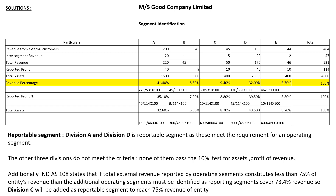Total assets for the five divisions are: A is 1500, B is 300, C is 400, D is 2000, and E is 400. The total of all five segments is 4600.